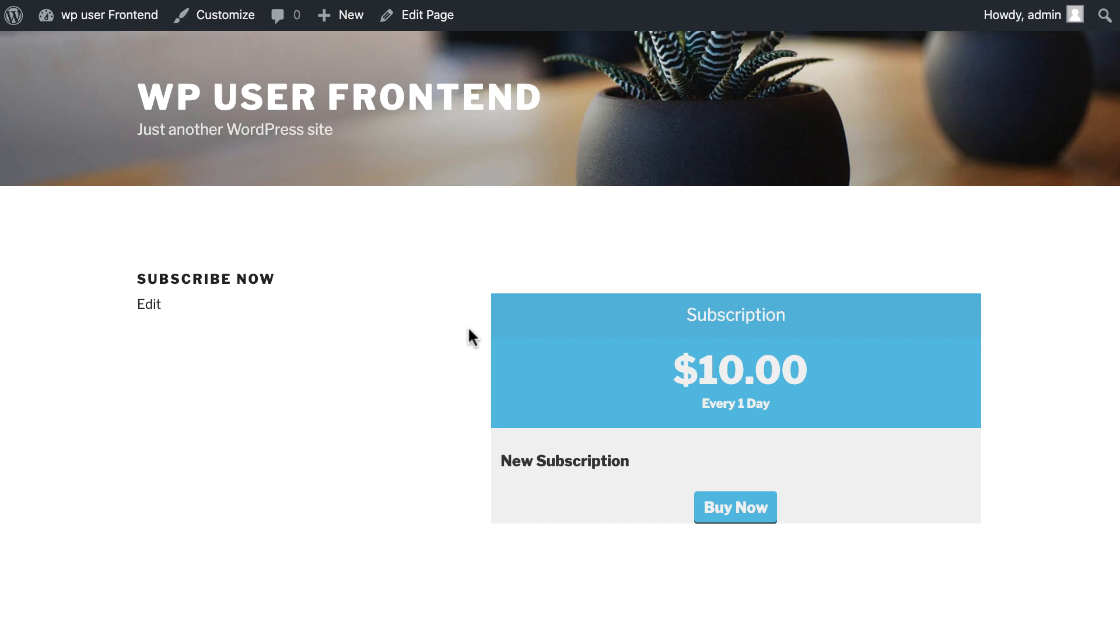So simple, right? In this way create as many subscription packs as you need and increase the number of permanent users on your site. Then what are you waiting for? Download WP User Frontend today.